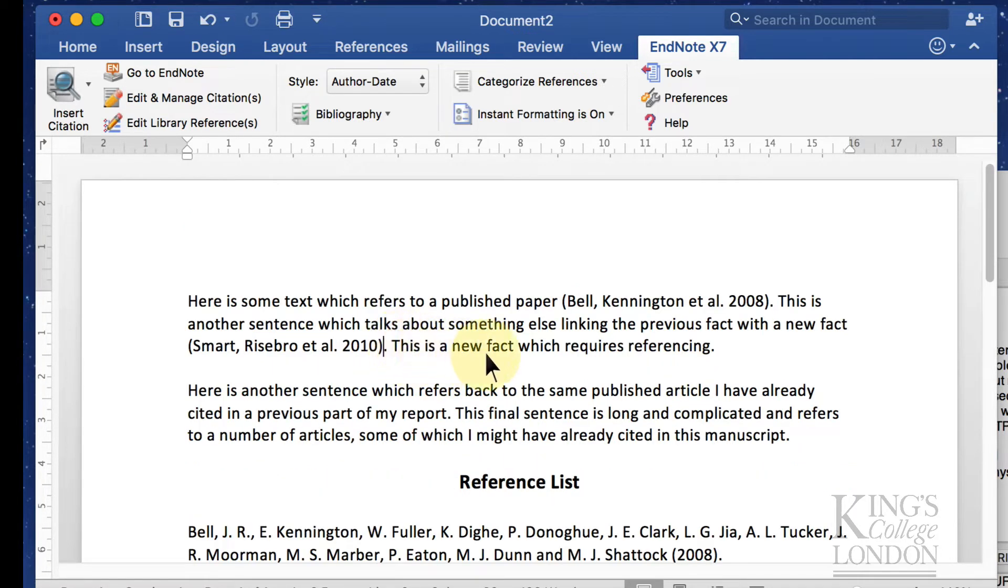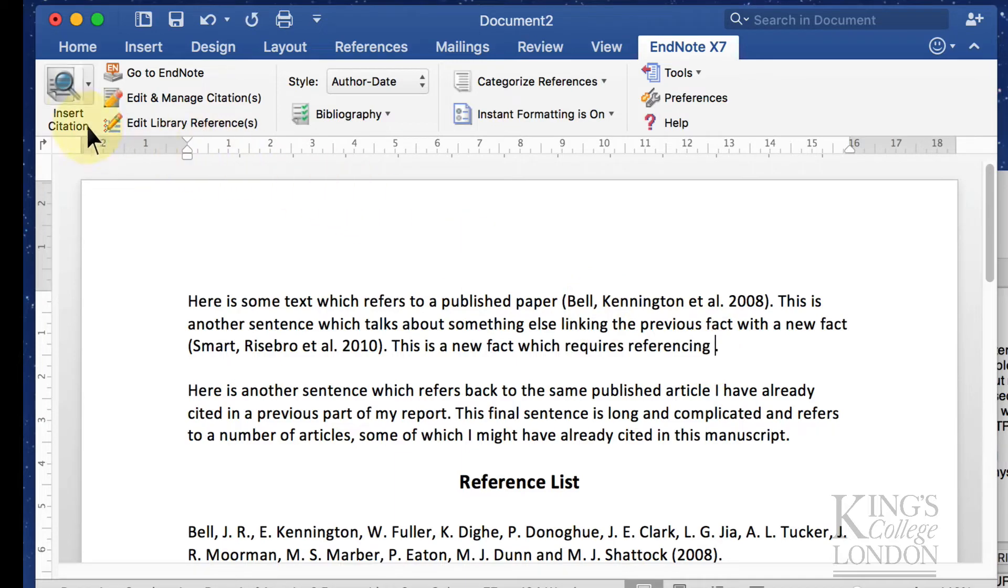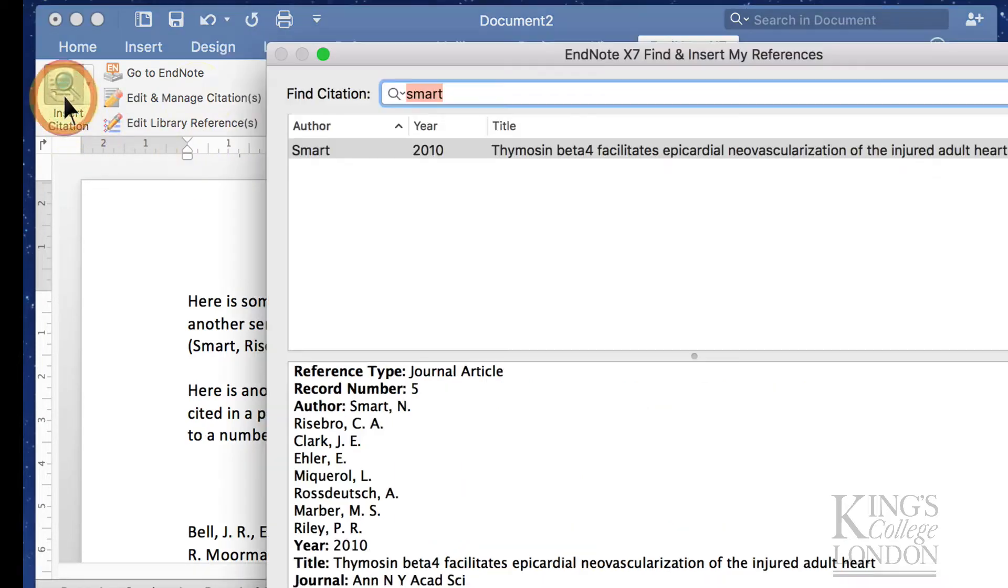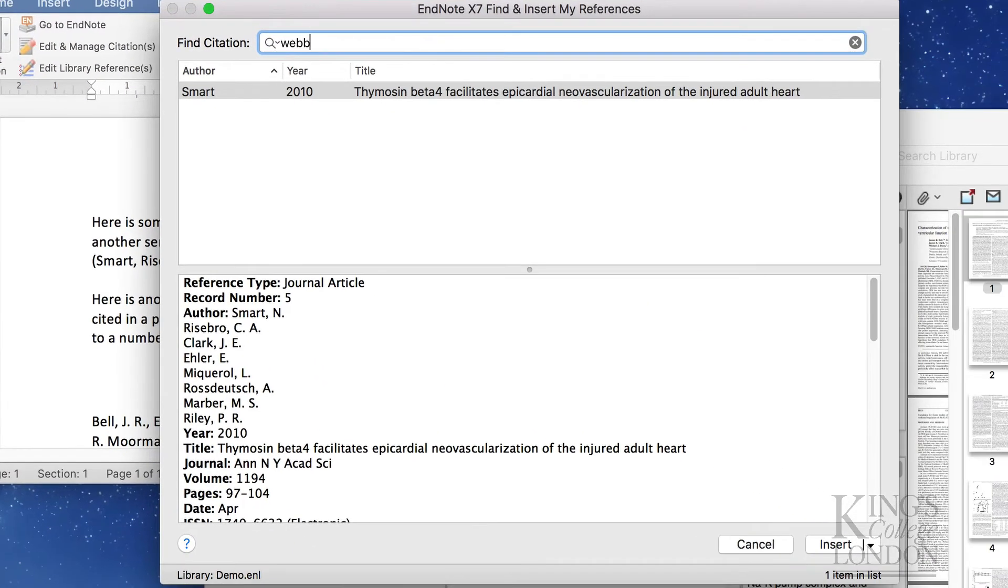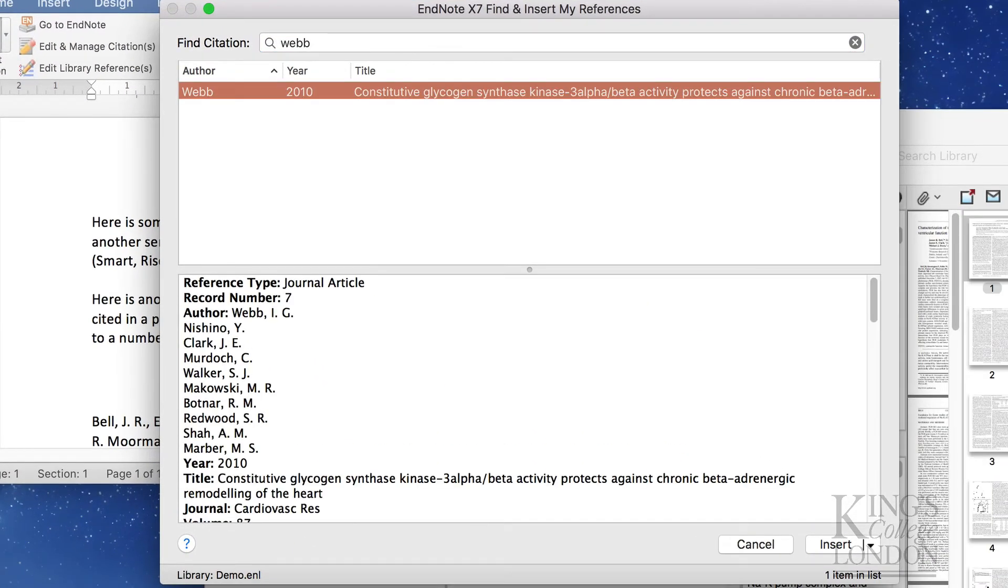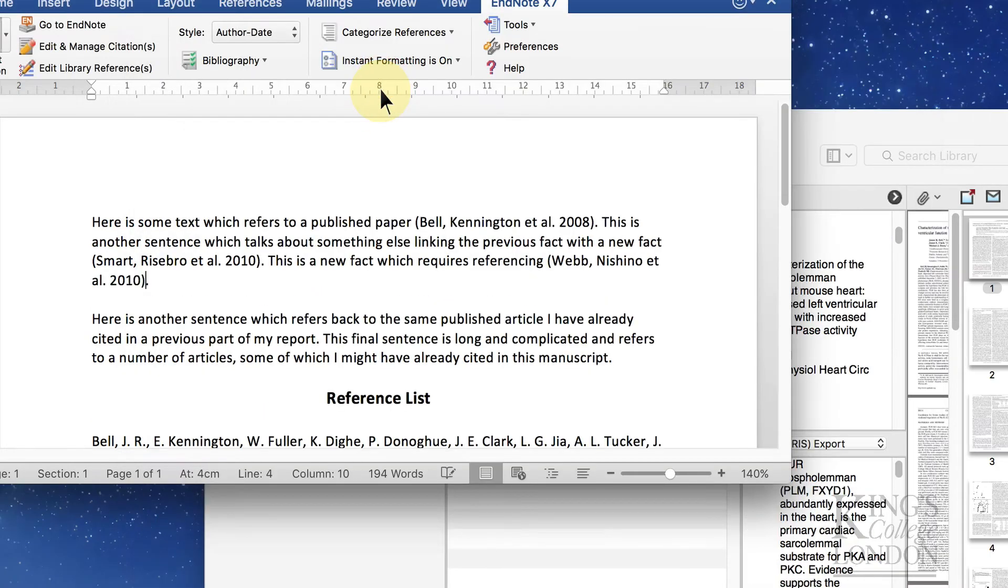There's a new fact here which requires referencing so let's put another citation in there. Insert Citation, this time I'm going to look for a paper by Webb and insert that one. There it's cited.